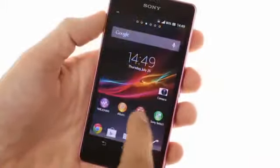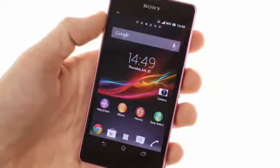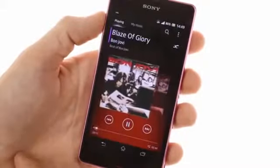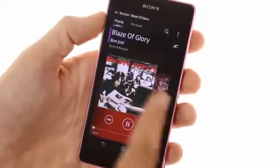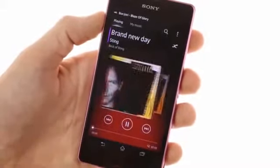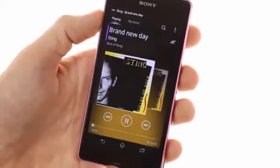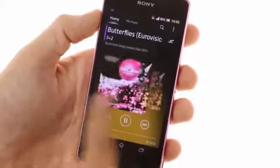The refreshed Walkman audio player is on board as well. Sony has added lots of audio enhancement options to help you customize the sonic experience on the Xperia ZR.